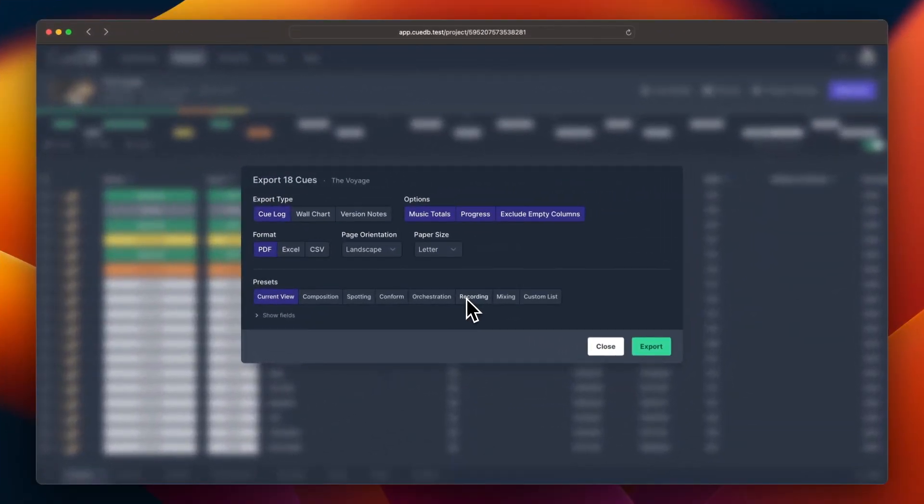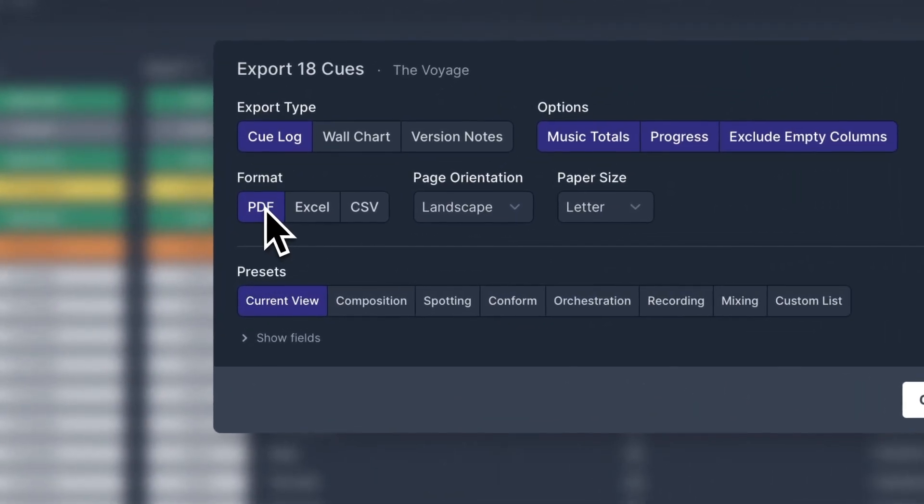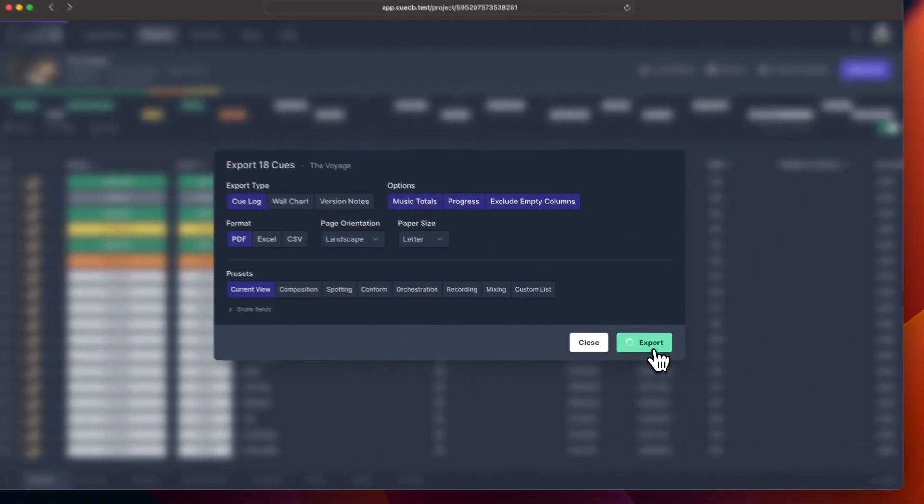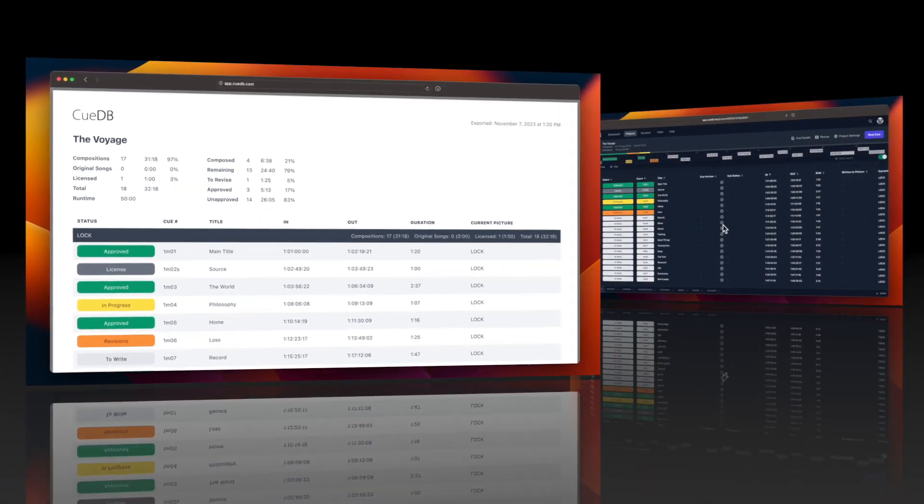We've also redesigned our export functionality. Let's check out the PDF. It's ready to be printed or sent to your team.